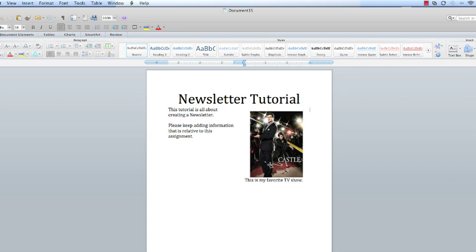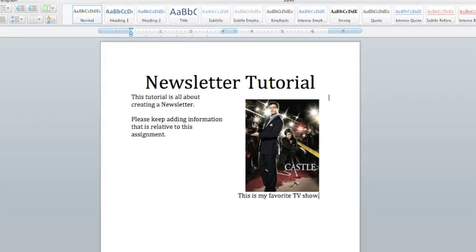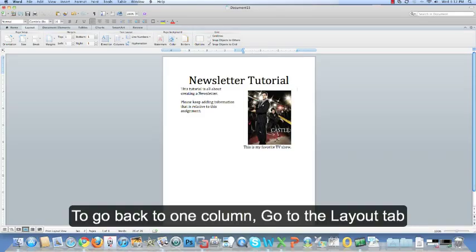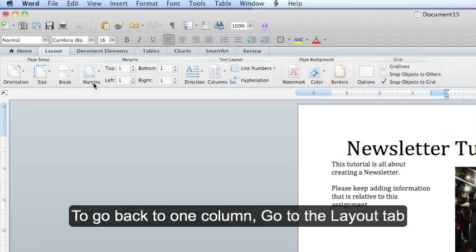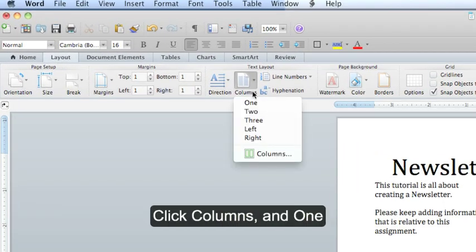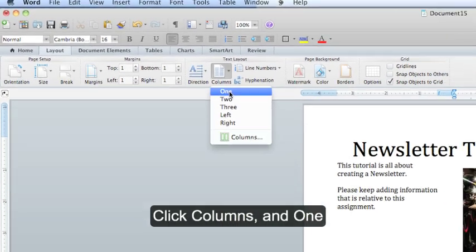If you want to get back to the first column, all you have to do is click over here. And then just jump back and forth. If you want to go back to one column, you need to go to the Layout tab, Columns, and One.